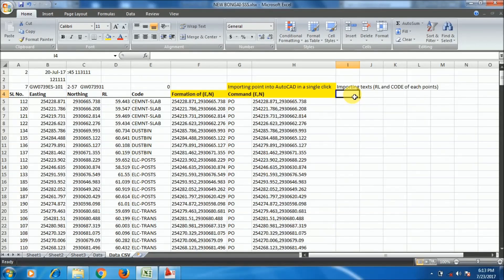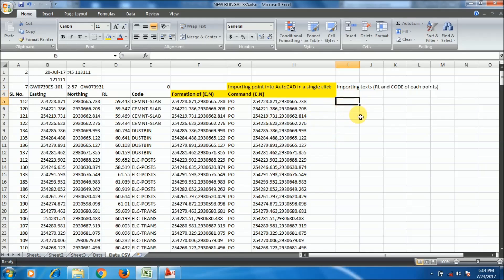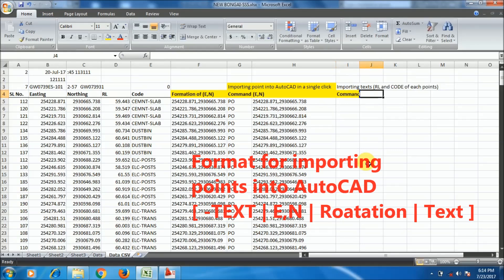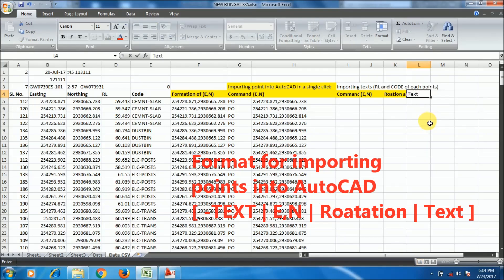This is my file — you can see I had imported the points using the PO command. Now I will import the text: the MSL values and the code for each point. To import text, there is a format of four columns. The first column is the command, which is minus text — that's an AutoCAD command. The second column has easting comma northing. The third column is the rotation angle, which will be 0. The fourth column is the text you want to import.